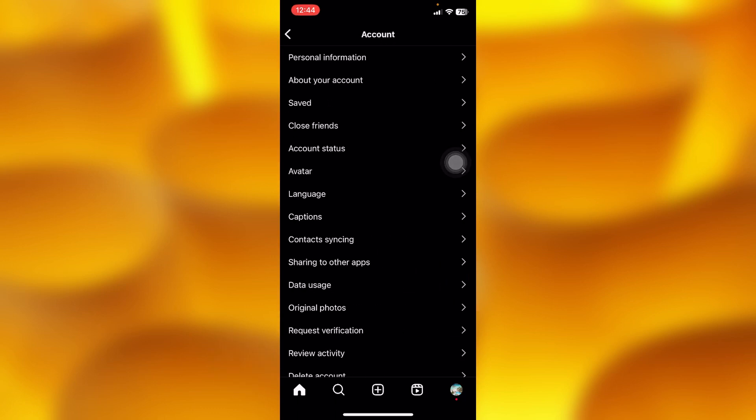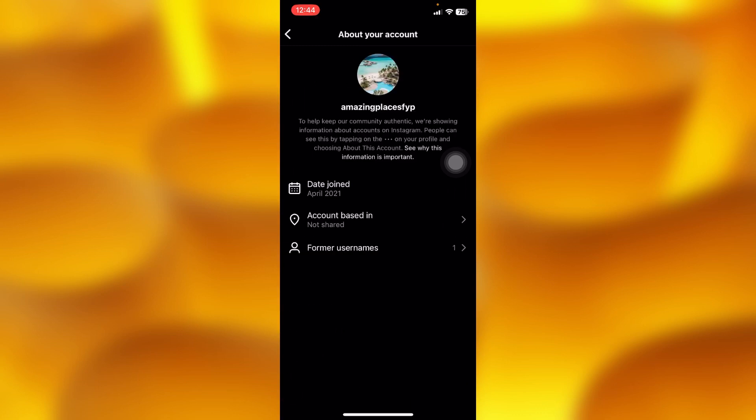Inside your Instagram settings, tap onto the option of Account. Then right here you'll see the option About Your Account, it's the second option. You'll have to tap onto the middle option of Account Based In.